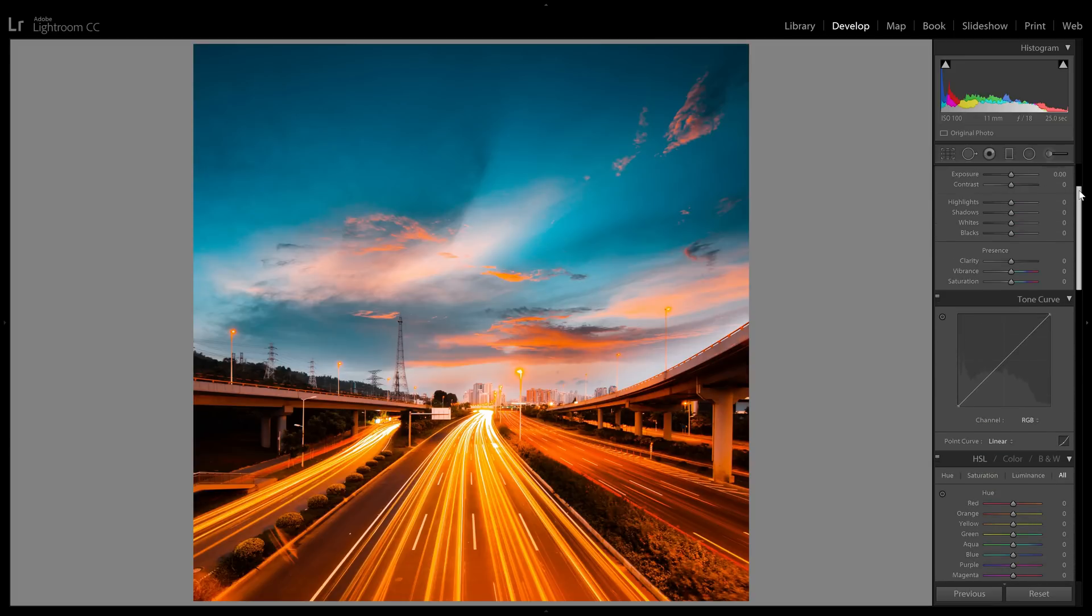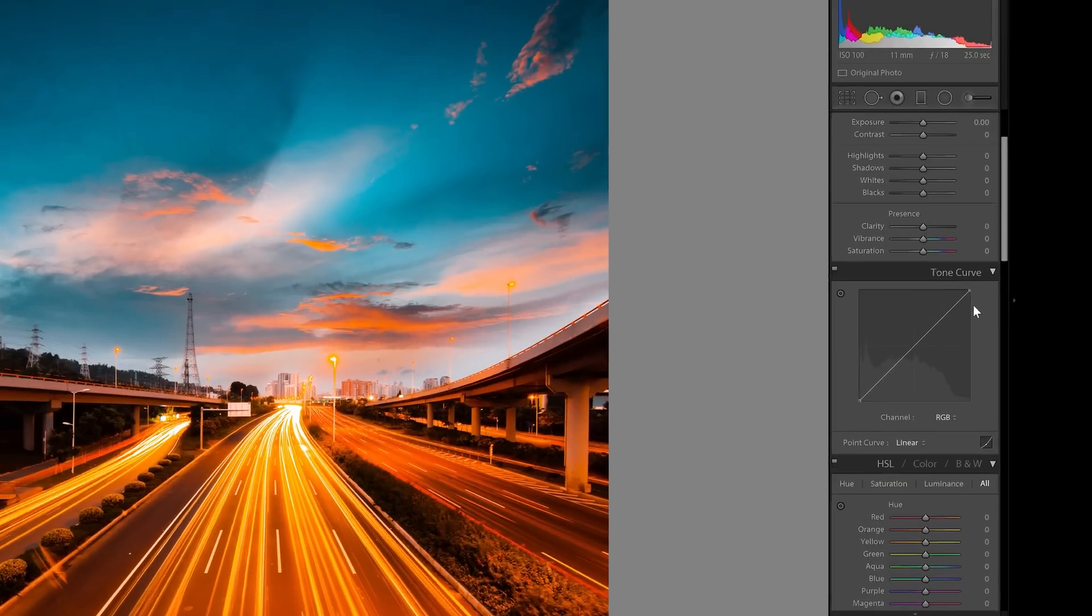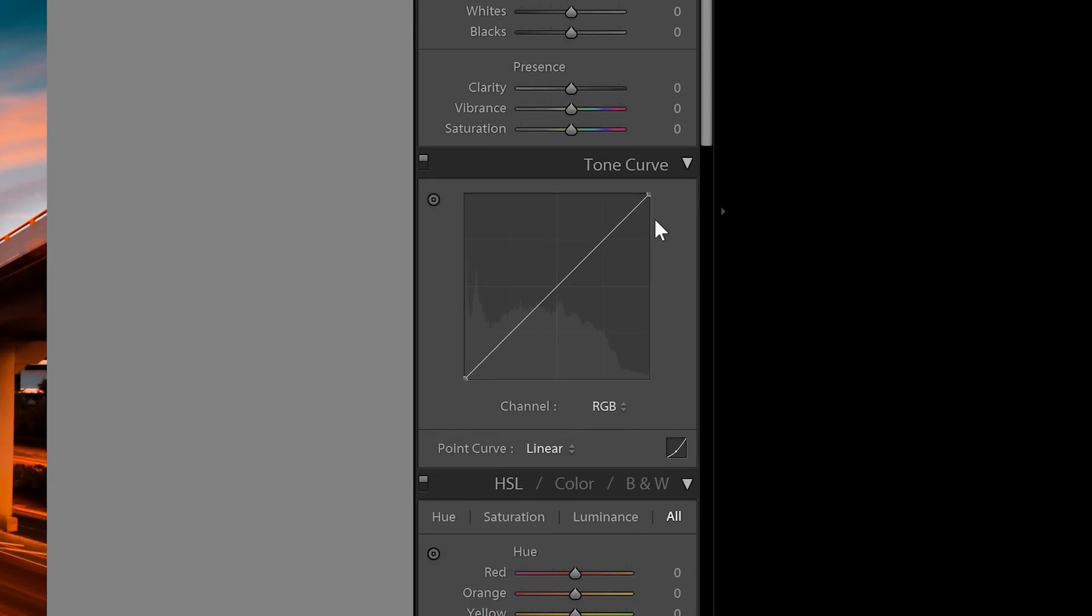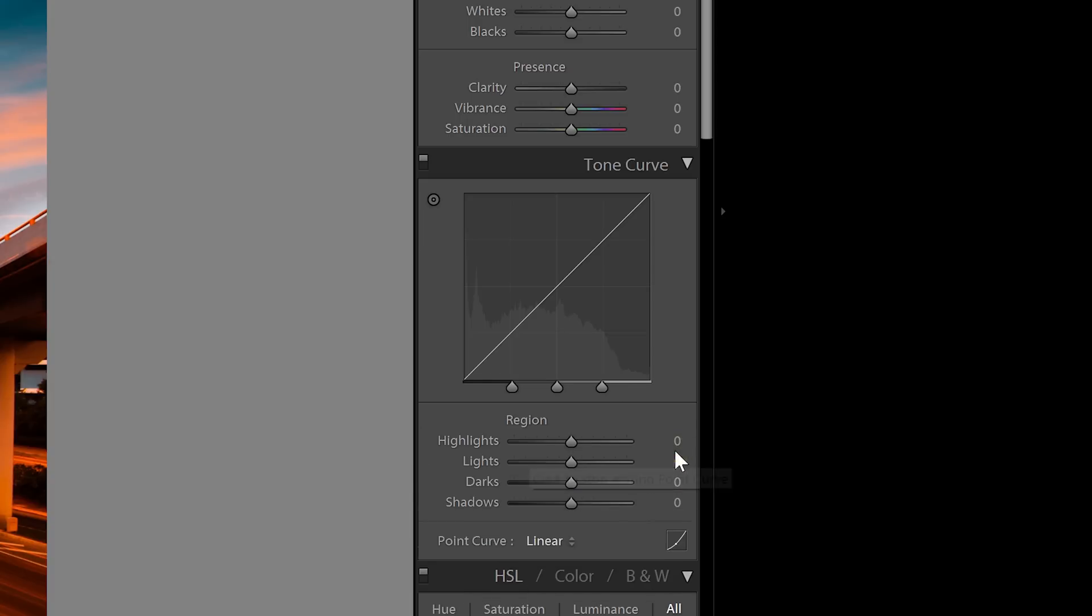For that, go to your tone curves adjustment here. There's two modes for your tone curves and you want to be in the point curve mode. If you're not in this mode, you can click on this button here to switch.